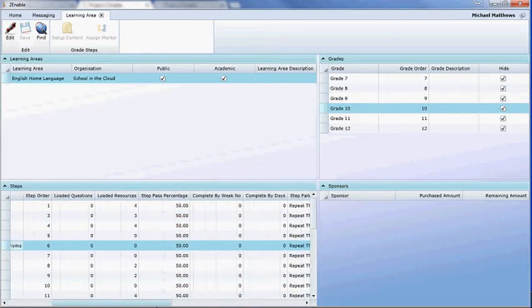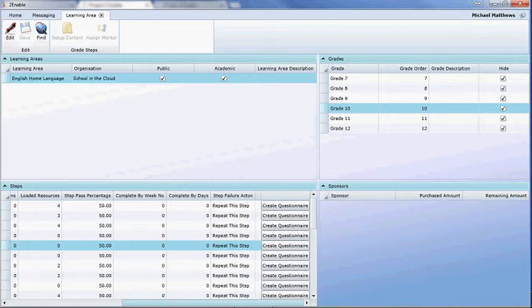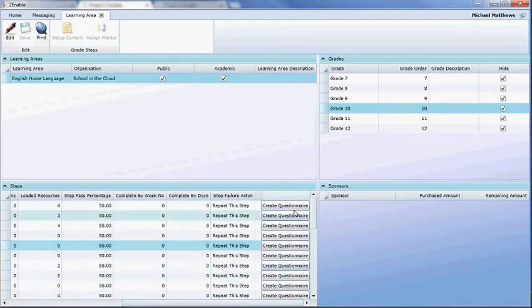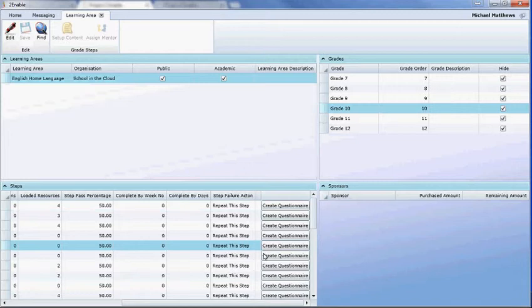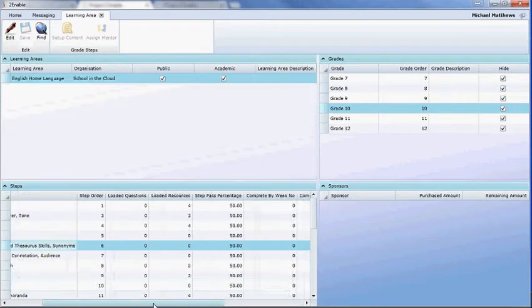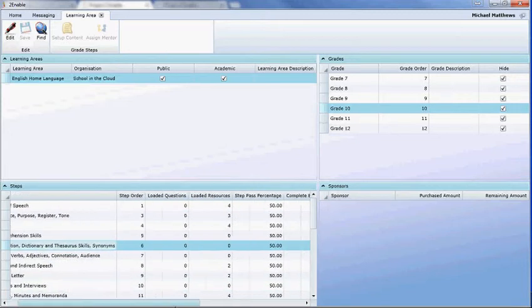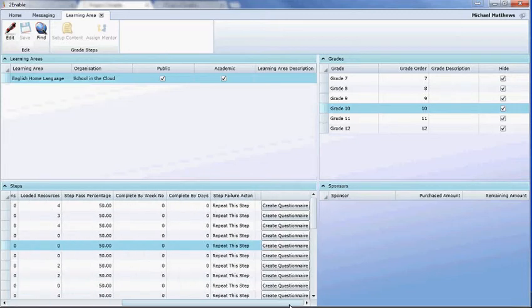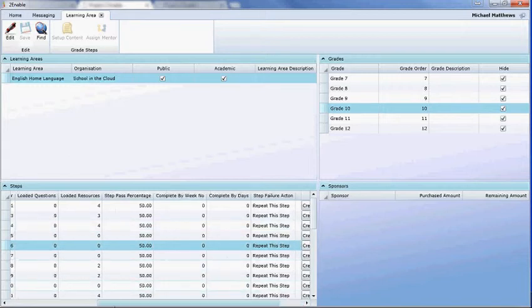If you scroll along here you'll see it has 'Create Questionnaire'. If there was already a questionnaire it would give you an option to edit it, but there are no questionnaires created for Grade 10 English, so the first thing you have to do is create the questionnaire.